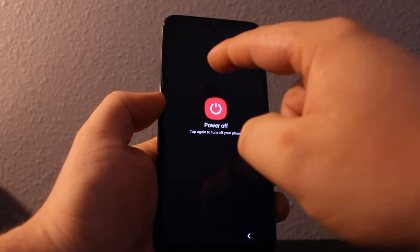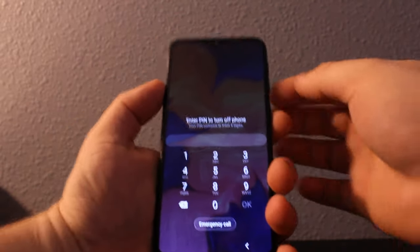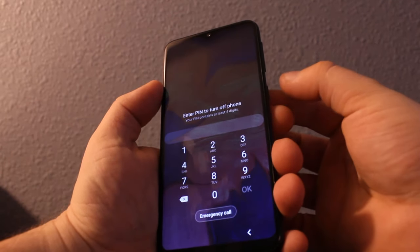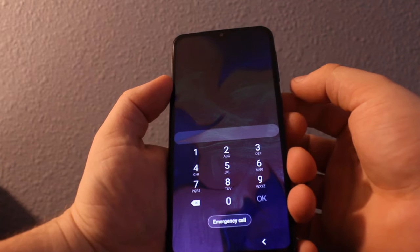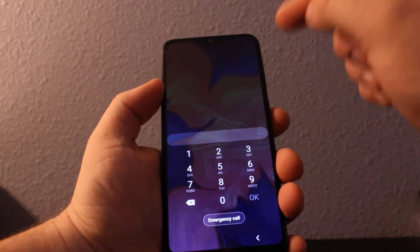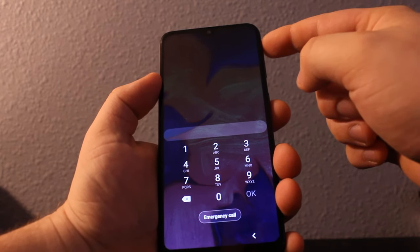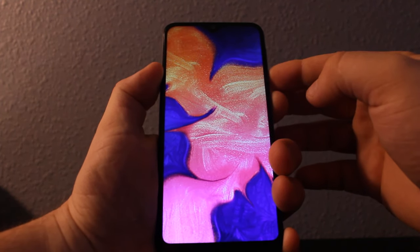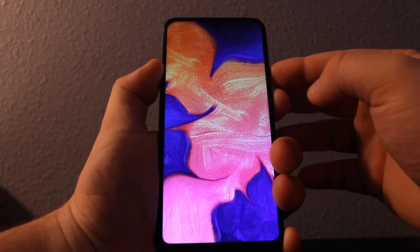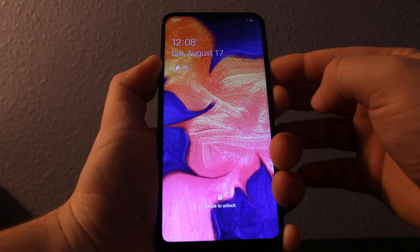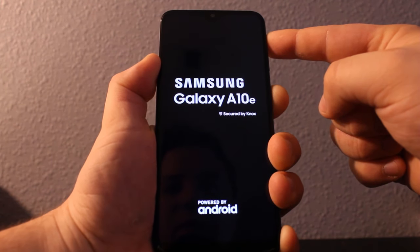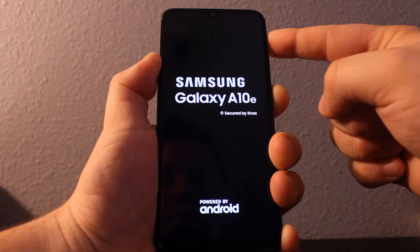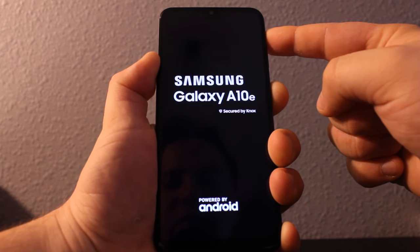To power off won't work, so hold the power key and volume down until the phone restarts. Once the phone restarts, press volume up right away and keep holding until you see the recovery screen.